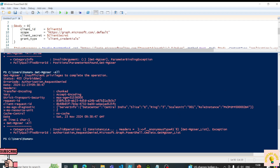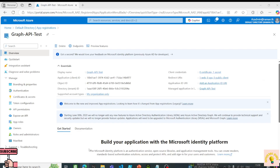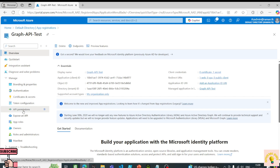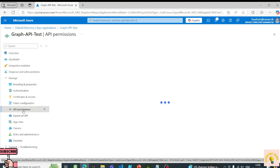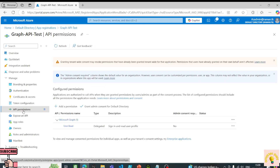I'm getting an error which says 'Insufficient Privileges'. I'll go back to the Azure portal and under the app 'Graph API Test' I'll go to API Permissions.